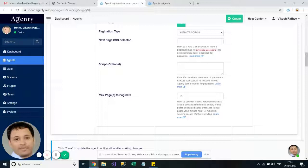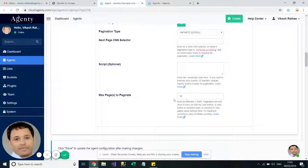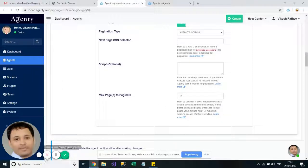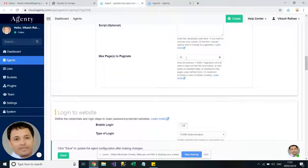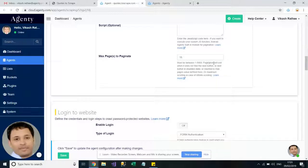And here we need to enter the maximum number of pages to scroll. So let's say I just want to have it maximum 10 pages, or if you want to add more pages here you can also increase it to 15 or 100, so whatever number.